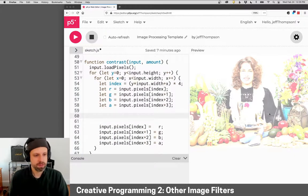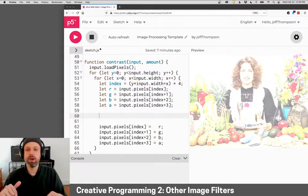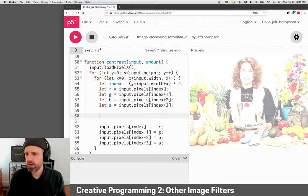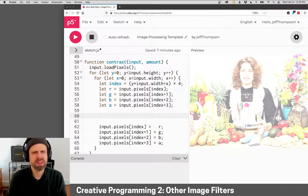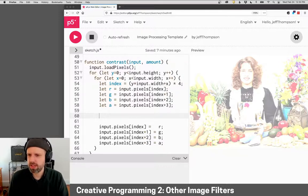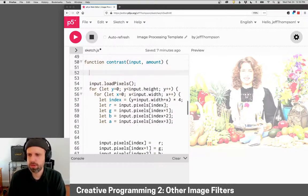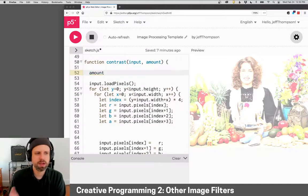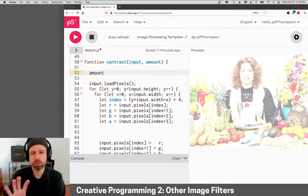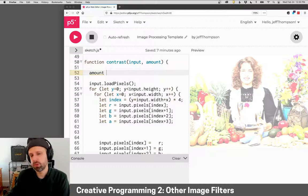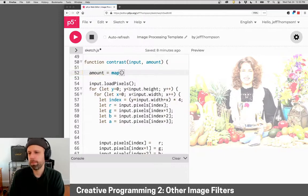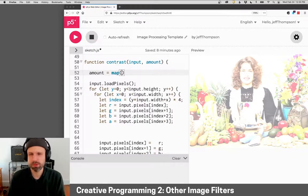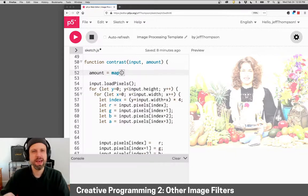So contrast, contrast is a little math here. I'll put a link to where I, you know, this is not something I was able to figure out on my own, but I'll put a link to where I discovered kind of a method that seems to work well. But the first thing that I think actually we want to do, the algorithm that we're using expects contrast to be in a range of zero to four, not negative 255 to 255. So I'm just going to use map.